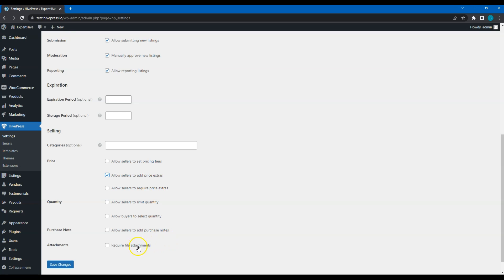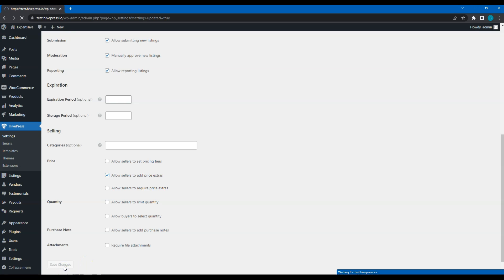Finally, you can allow file attachments. It may be a handy feature if a result of the provided service should include some files like a photo, receipt, plan or whatever. In that case, service providers will be able to attach files as a result of the order.